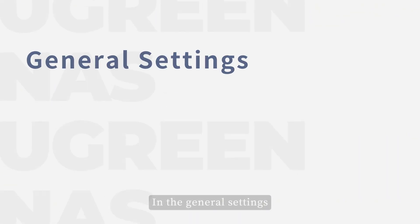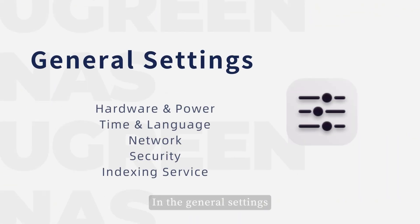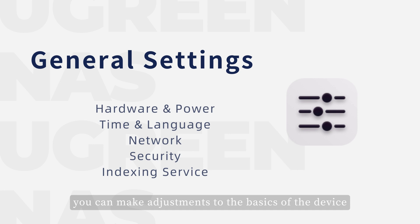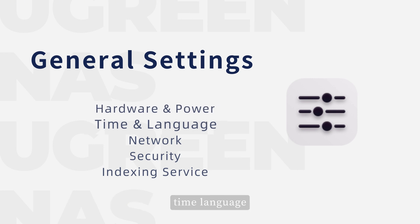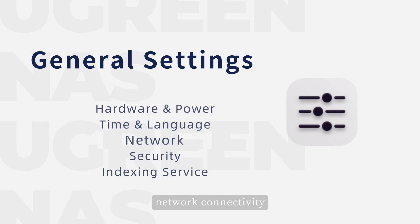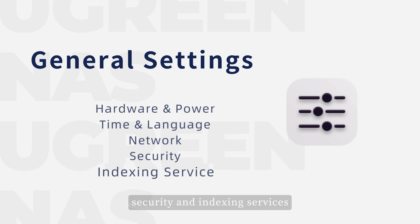In the general settings, you can make adjustments to the basics of the device, such as timer on/off, time language, network connectivity, security, and indexing services.